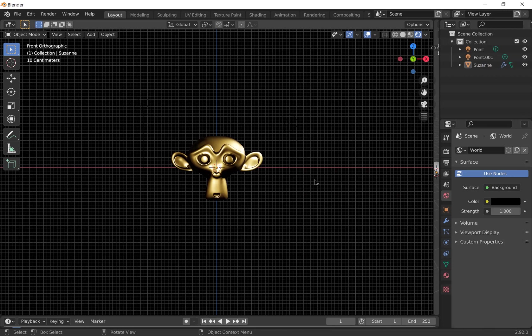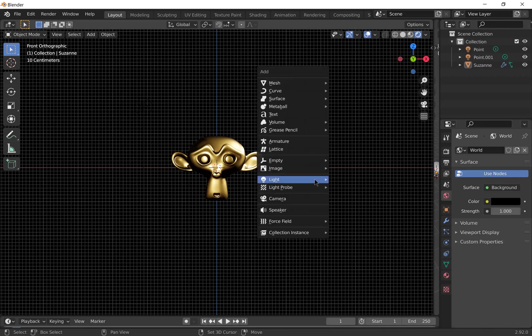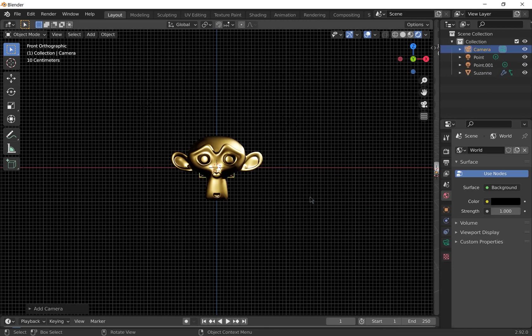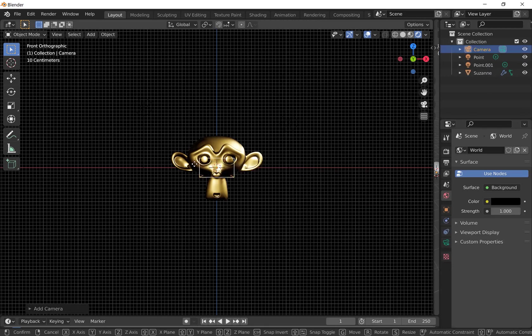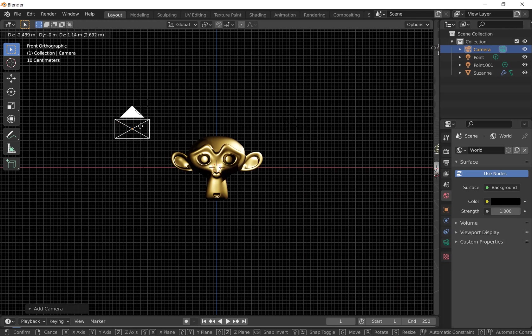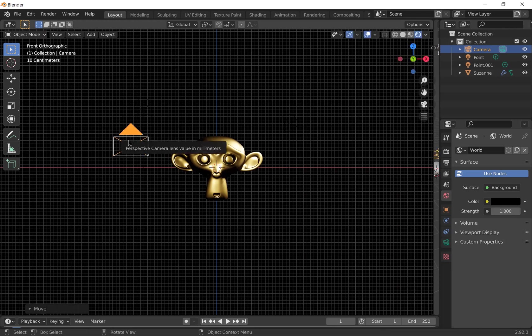So if we're happy with that, we're going to add a camera. So press Shift A and choose a camera. It will automatically be in the center of your scene. So you can press G to grab it and move it around. And R to rotate it.